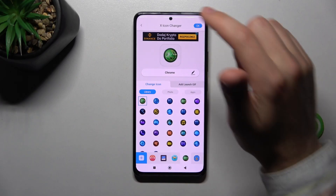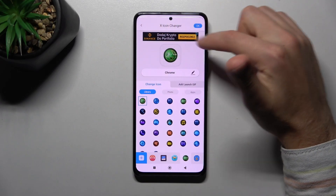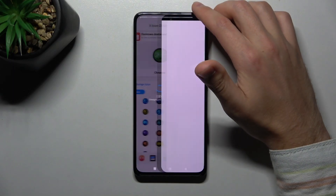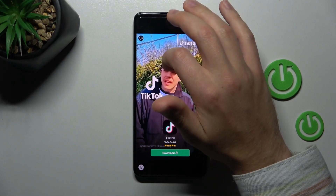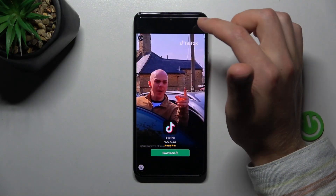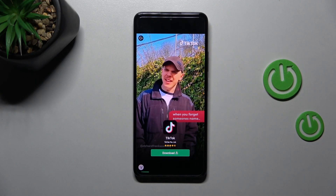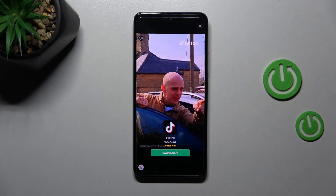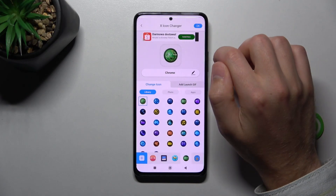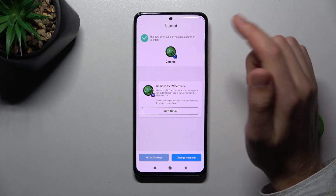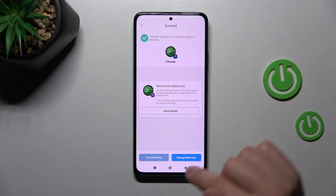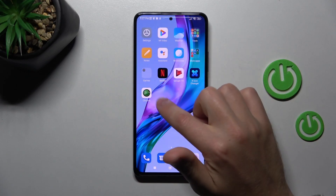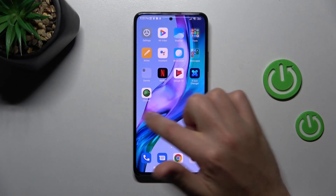Now try again — choose the icon and tap OK in the top right corner. Wait a second for the icon to generate, and close any ads that appear. You'll get a success message, so go to the home screen and find the new icon — and there it is.